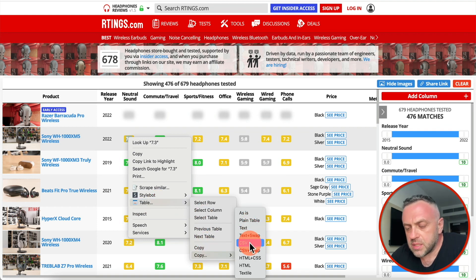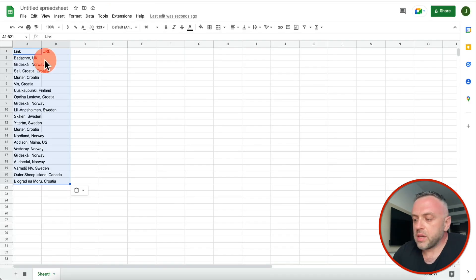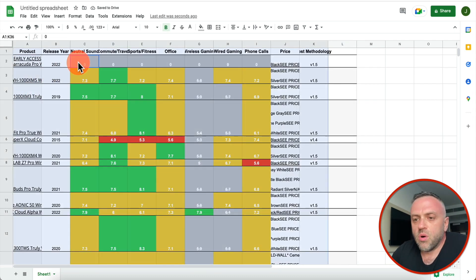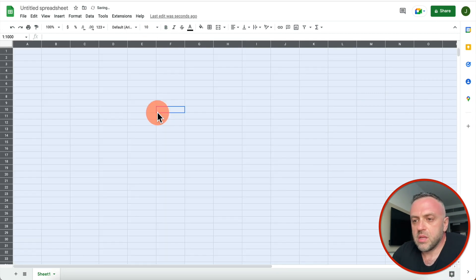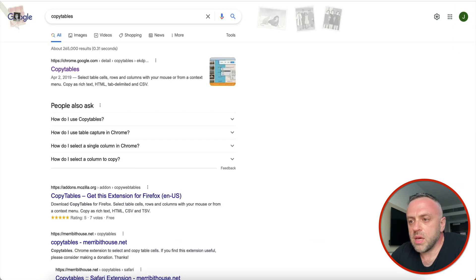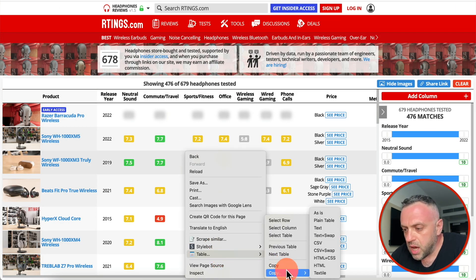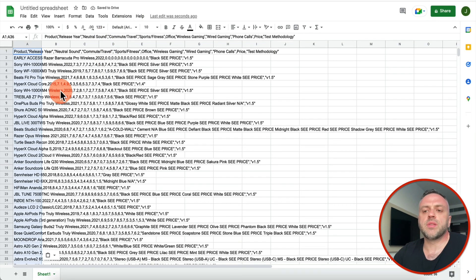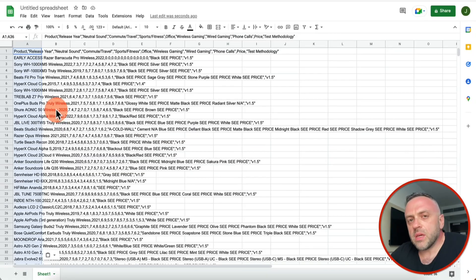All I have to do is right-click anywhere inside the table, go to 'Table', and I can copy as CSV, as text, as TSV. If I paste it I get the entire table in my Google Sheets. Or I can copy it as CSV — I can right-click, go to Table, copy CSV, paste it, and work with it. Maybe I just need CSV data that I can import and export.